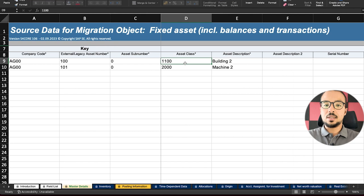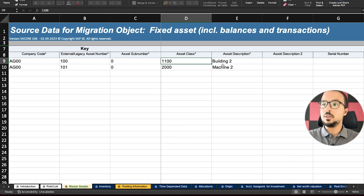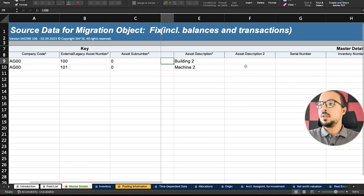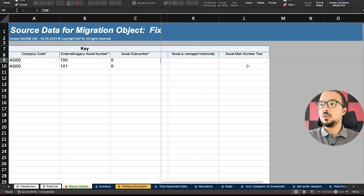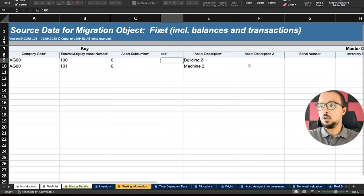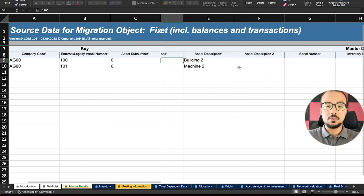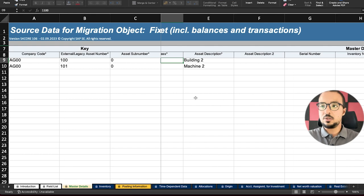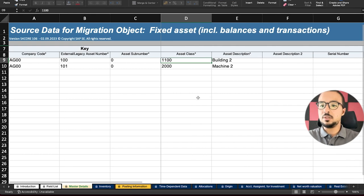I am using asset classes 1100 and 2000. The description of the assets are 'Building Two' and 'Machine Two'. Going to the right, there are many other details I have chosen not to insert — if you would like to insert them, go ahead. These are the mandatory fields for the master data details.